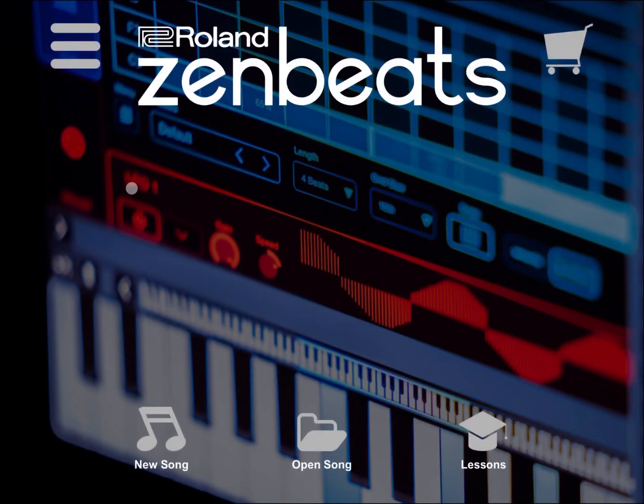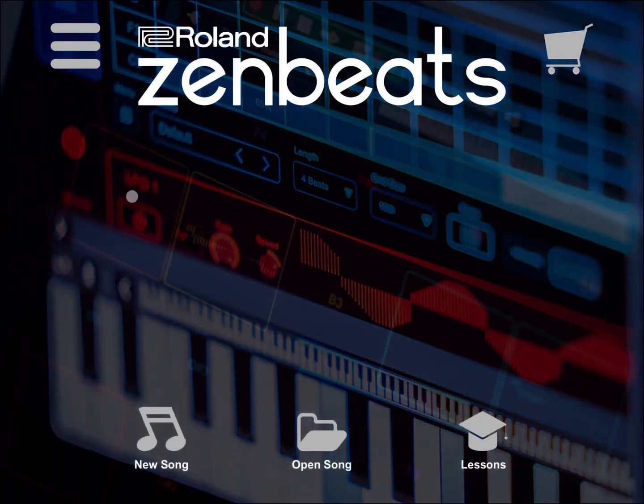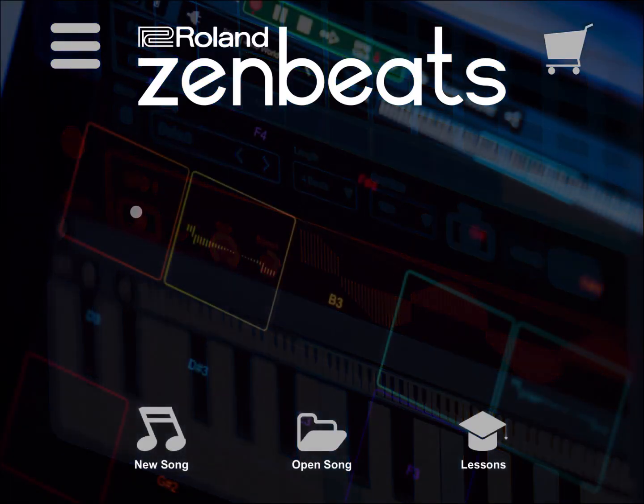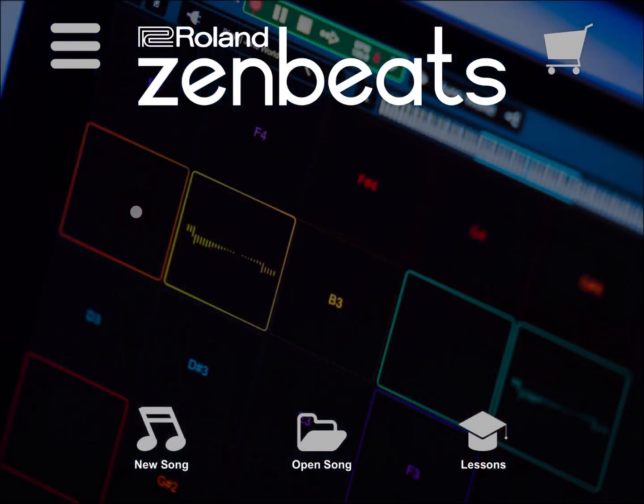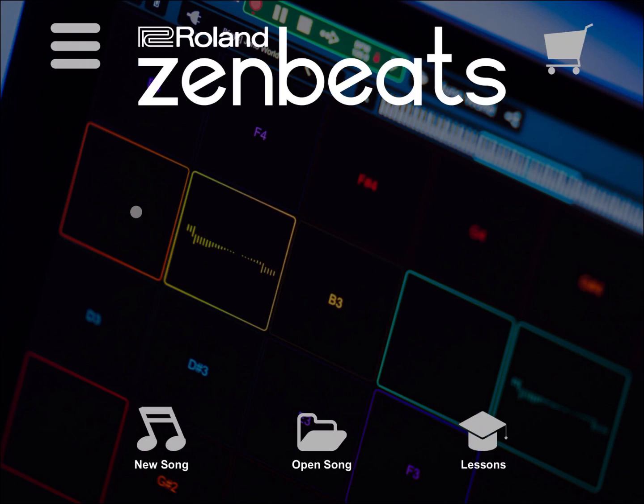Hi everybody, welcome to another tutorial on Roland Zenbeats. In this video I'd like to show you how you can quickly create a song using some audio tracks and then how to export the mixdown.